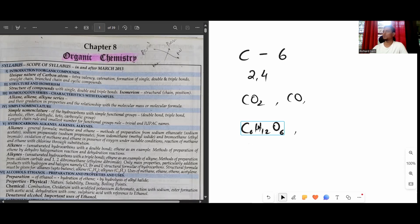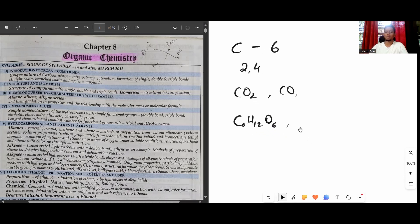Carbon is found almost everywhere in nature, in the combined state - that means as a compound. In fact, more than 90 percent of all compounds on earth contain carbon. Look around you - wood contains carbon. Anything from a plant or animal contains carbon. The chair you're sitting on is made of wood, so it's made up of carbon.